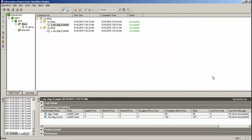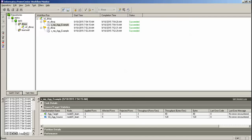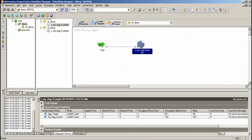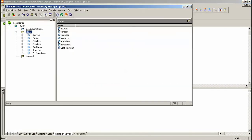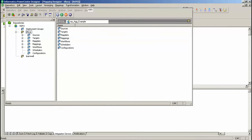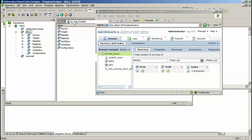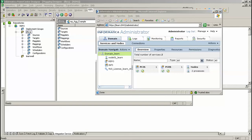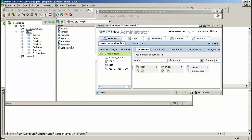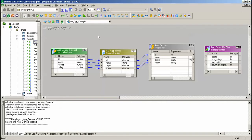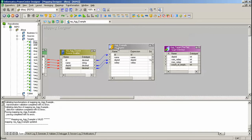Today I am going to work on the aggregator function and going to count the max salary and total number of employees. Here is my mapping MP_AG_example. What I have done is I have imported this source and used this aggregator transformation.